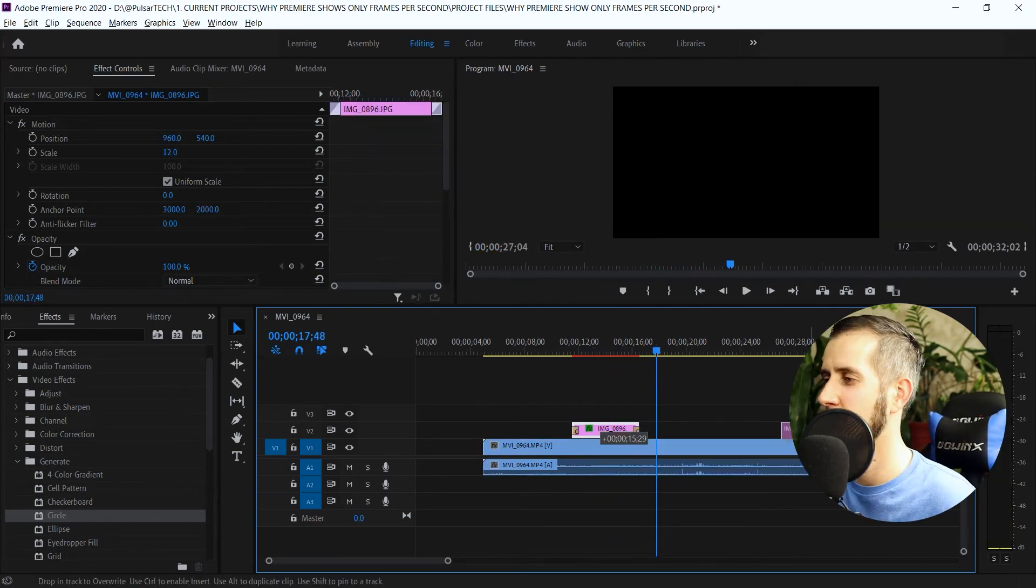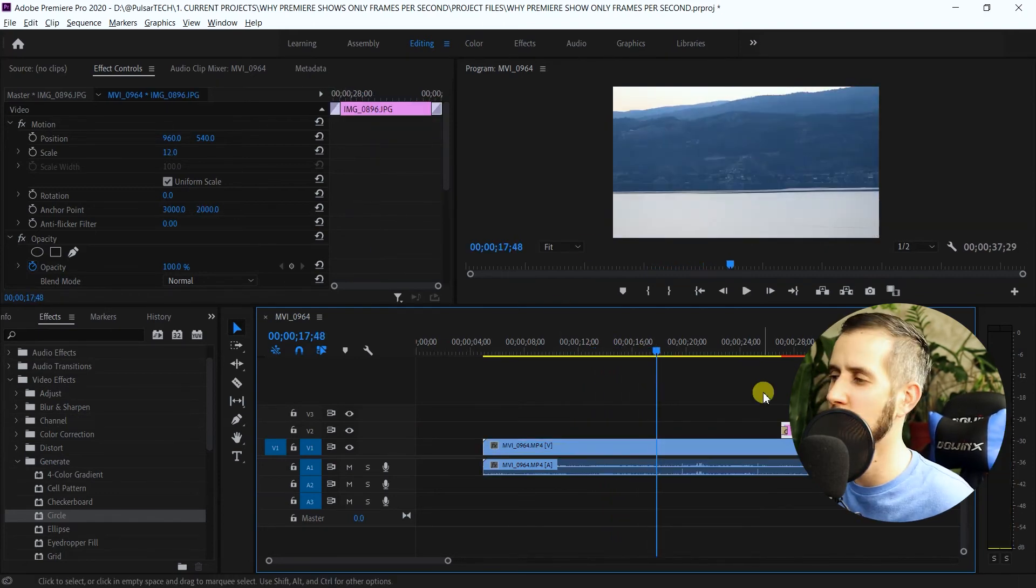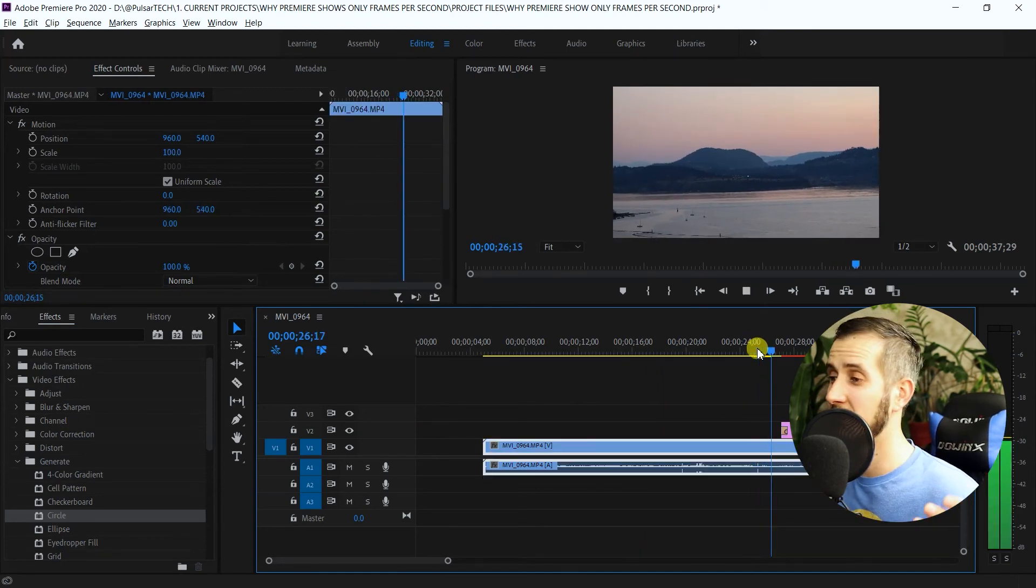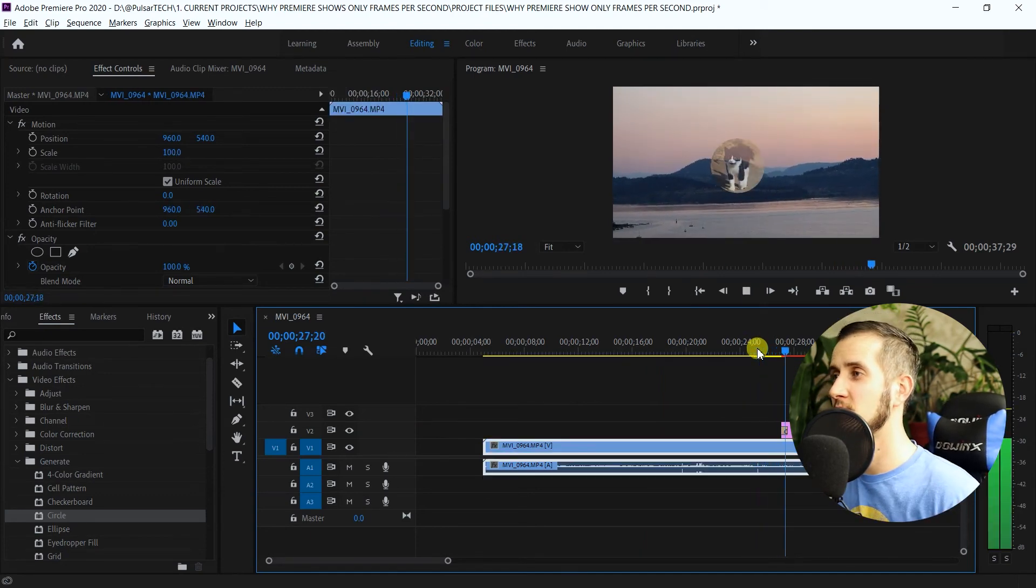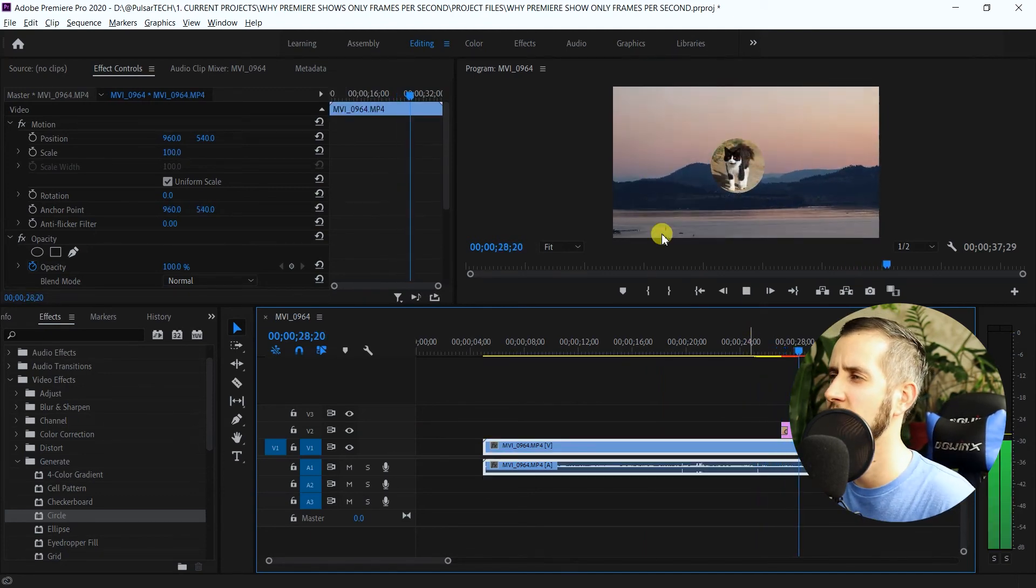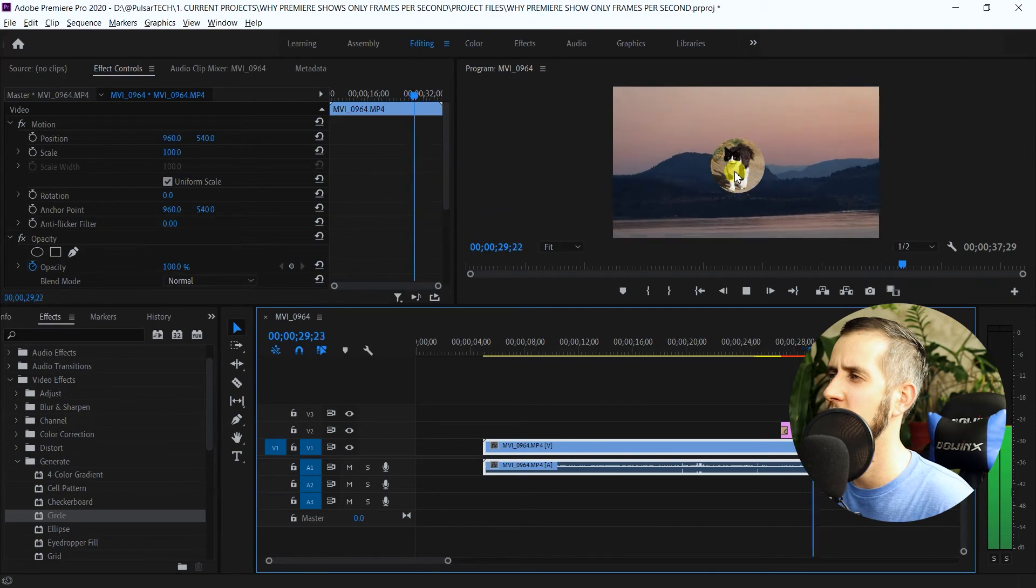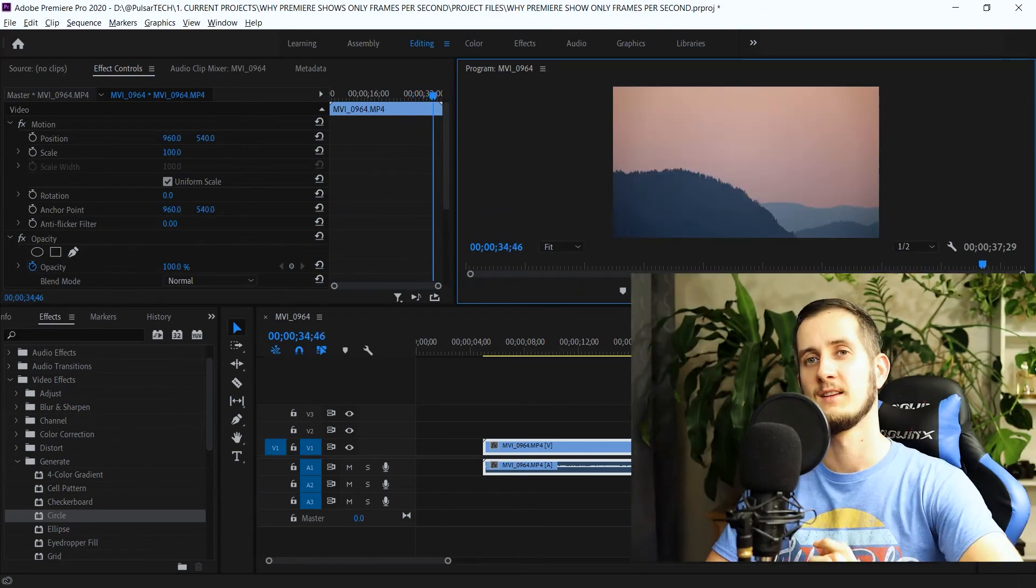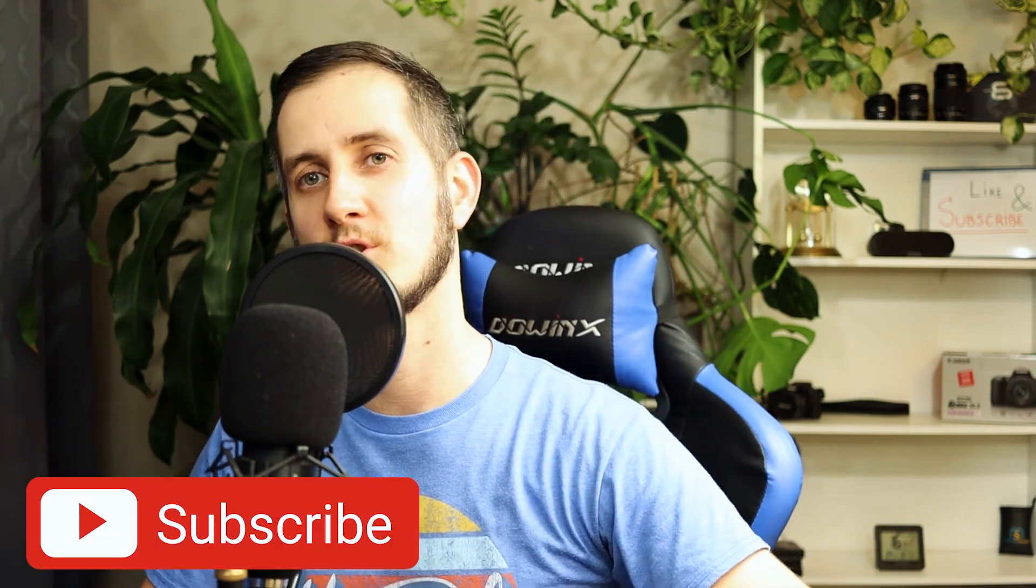This way you can do your logos in your videos or if you want to insert any other pictures. It's just kind of nice—it appears and then it looks more professional. Hope this video was helpful to you.